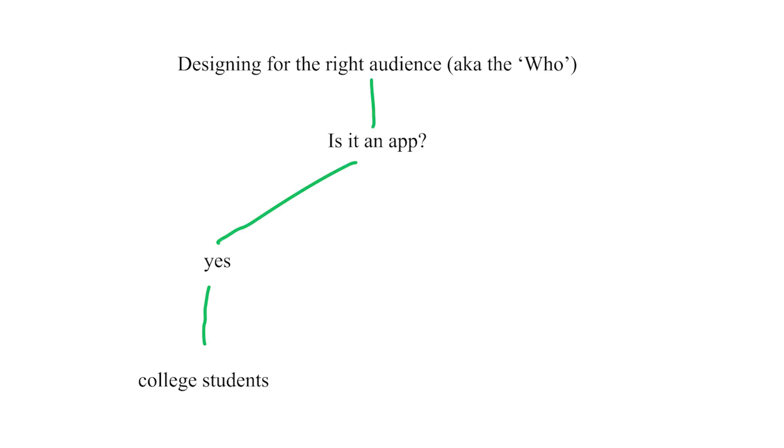If you're designing an app, choose college students as your data point because they'll download an app for everything. But if you're not doing an app and doing something in real life, use your grandparents as a data point, since most of them think an app is something you get from Applebee's.